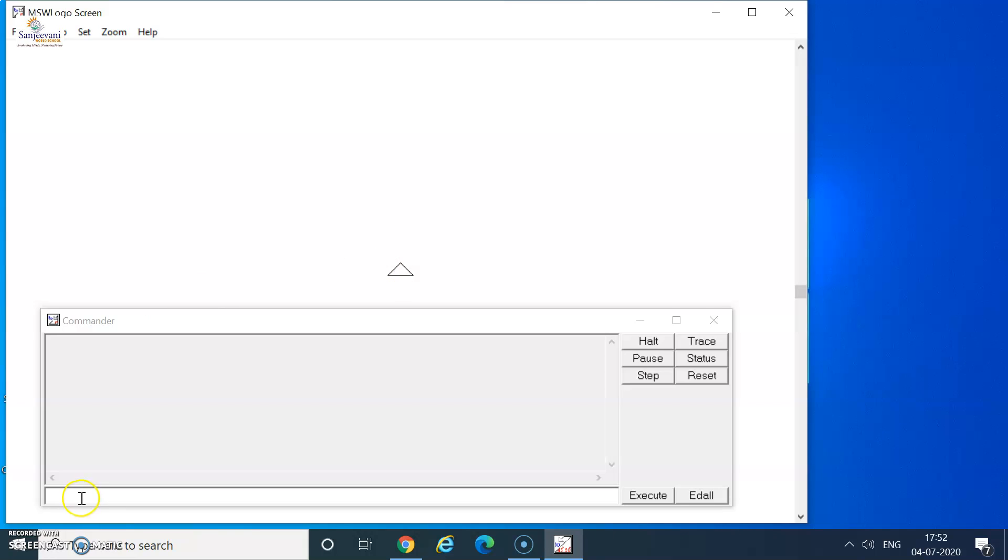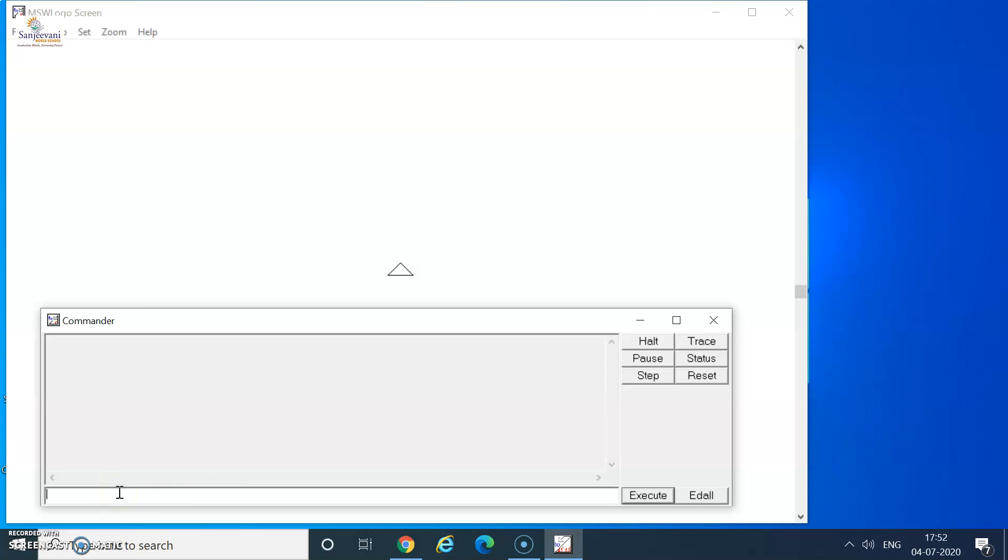I click on the input box to type my commands. Now, let's try to draw a square using the repeat command. But before that, let's try to draw it using the normal logo commands. Here I go. I click on the input box of the commander and I start typing my commands.